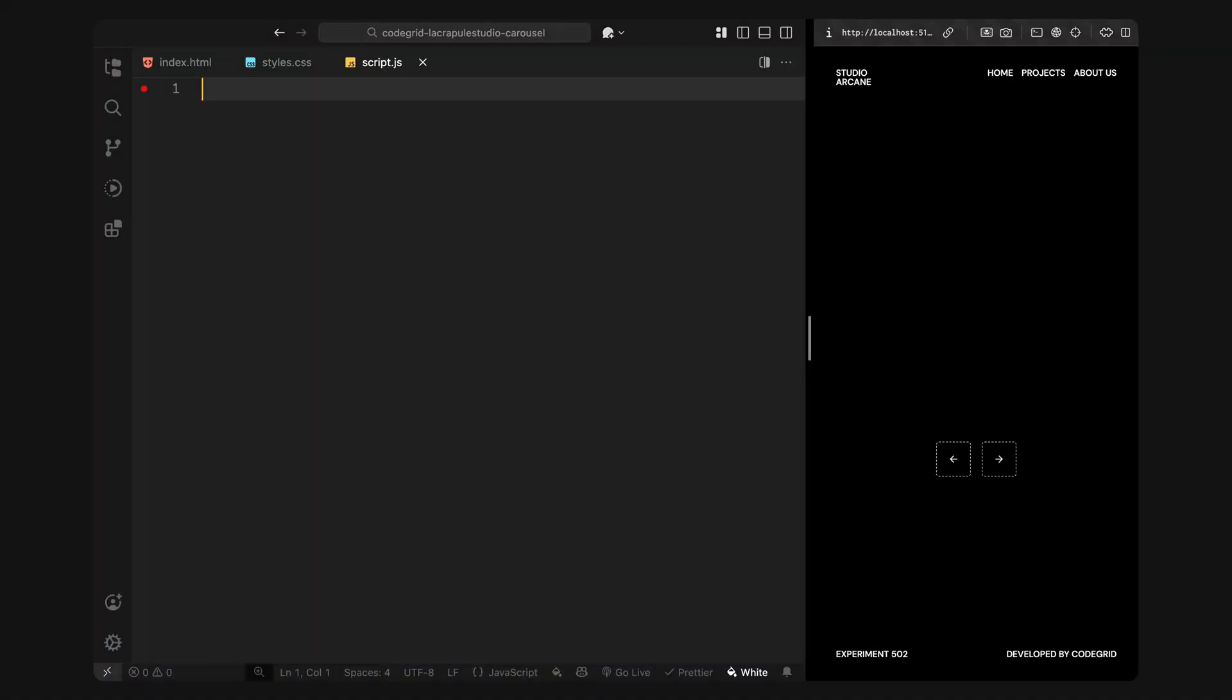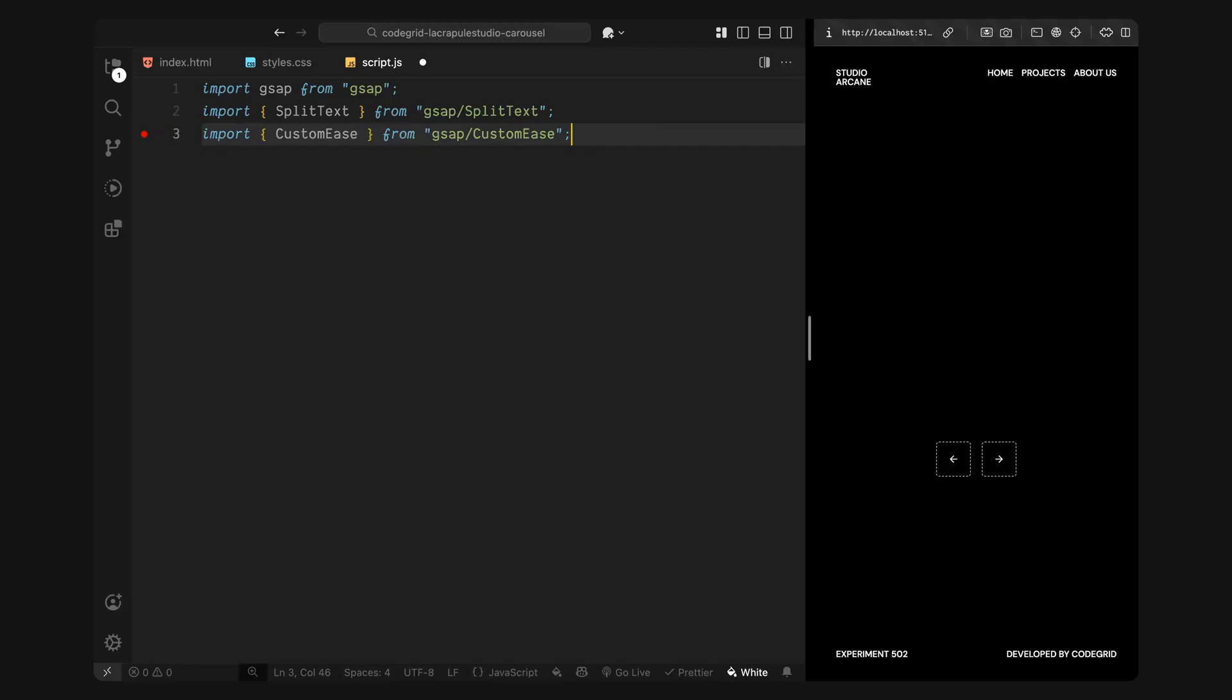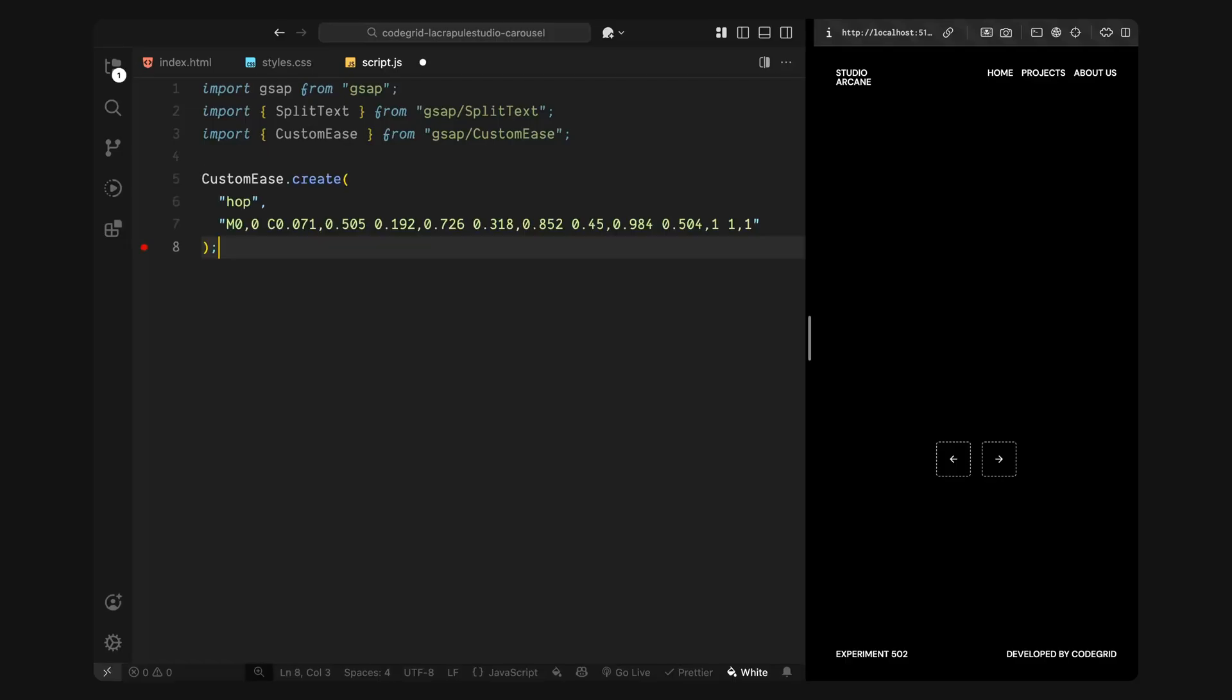Alright, first, I'm importing GSAP which we'll use to animate both the text and the images inside our carousel. Then I'm bringing in two GSAP plugins. The first one is split text which lets us break a heading into separate words or characters so we can animate each piece individually. The second one is custom ease and we'll use this to define our own custom easing curve instead of relying on the built-in ones like power or expo. This gives us more control over how motion feels during slide transitions.